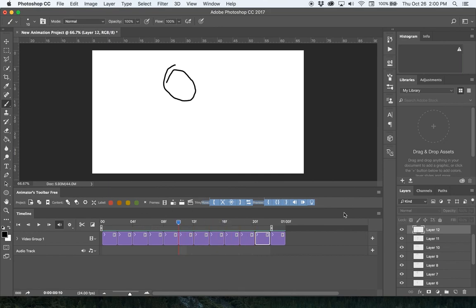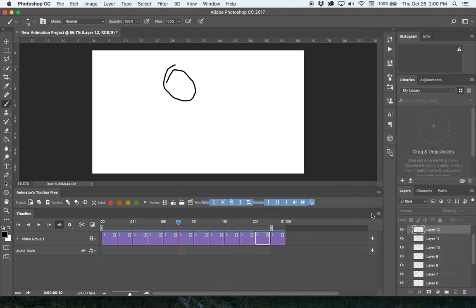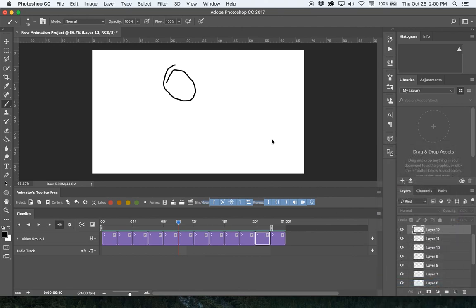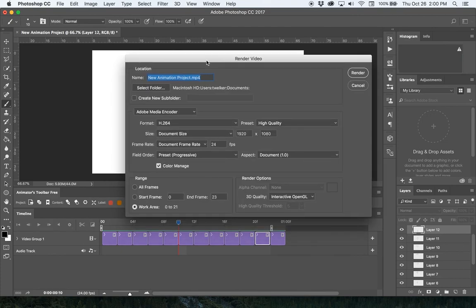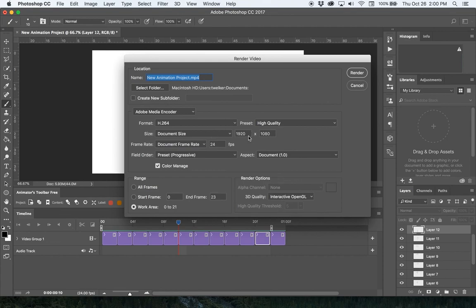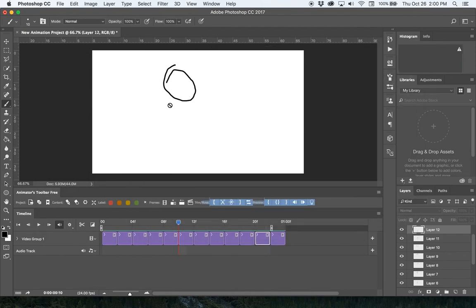Lastly, once you're ready to render this out, there's a Render Video option on these set of lines all the way on the far side of the motion timeline. Here you can name it and select where it's going. I recommend keeping this format, the H.264 format, high quality, document size stays the same. I don't really need to change anything and I could render this out to create my animated movie file. There you go, that's how you animate in Photoshop with the Animators Toolbar.